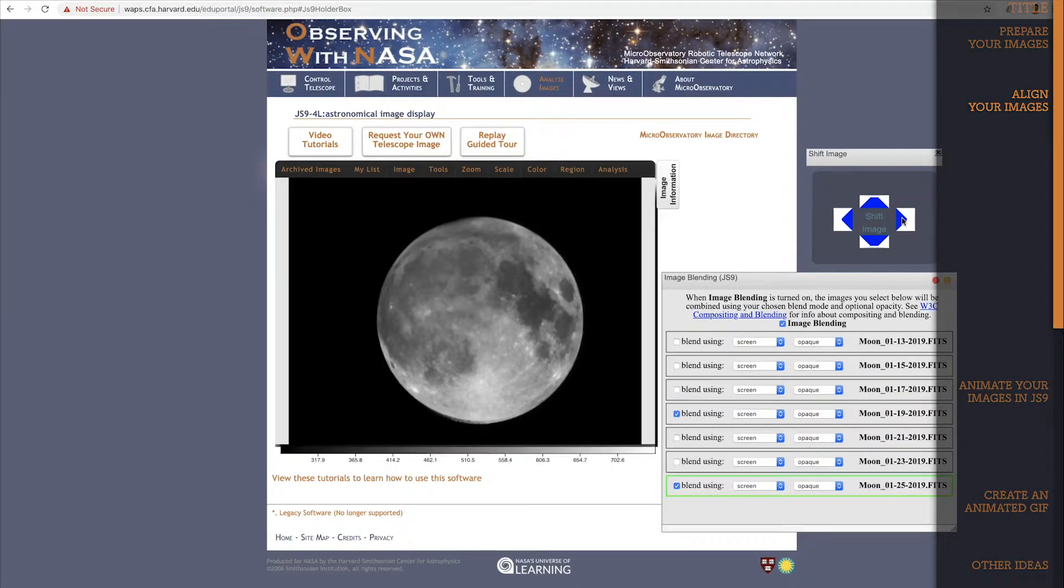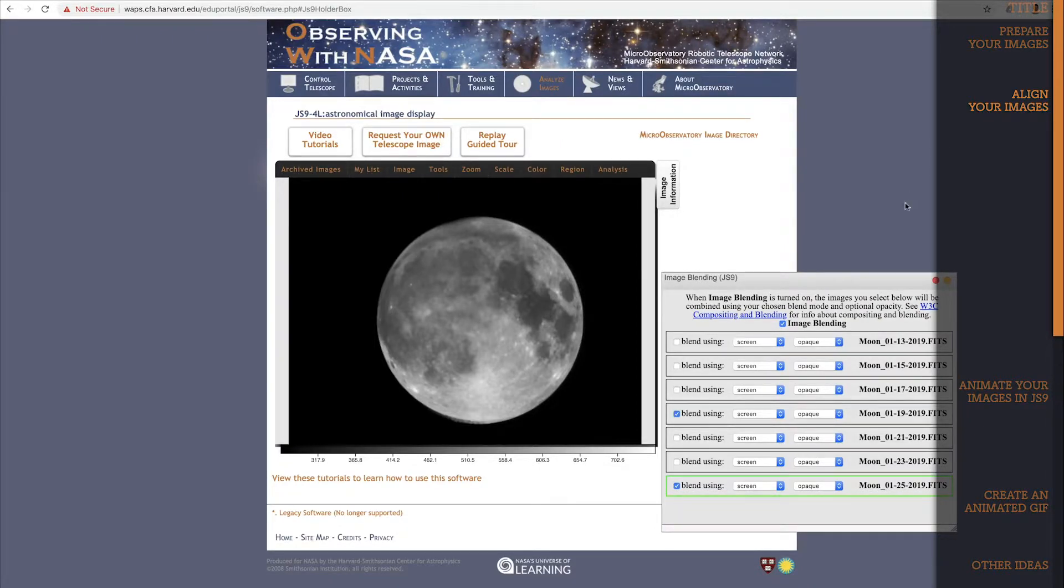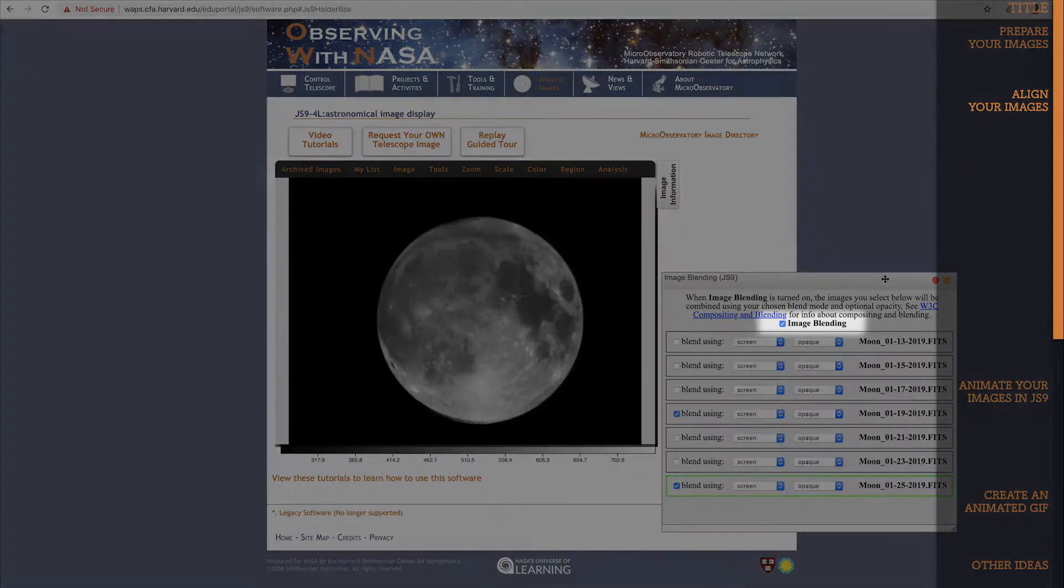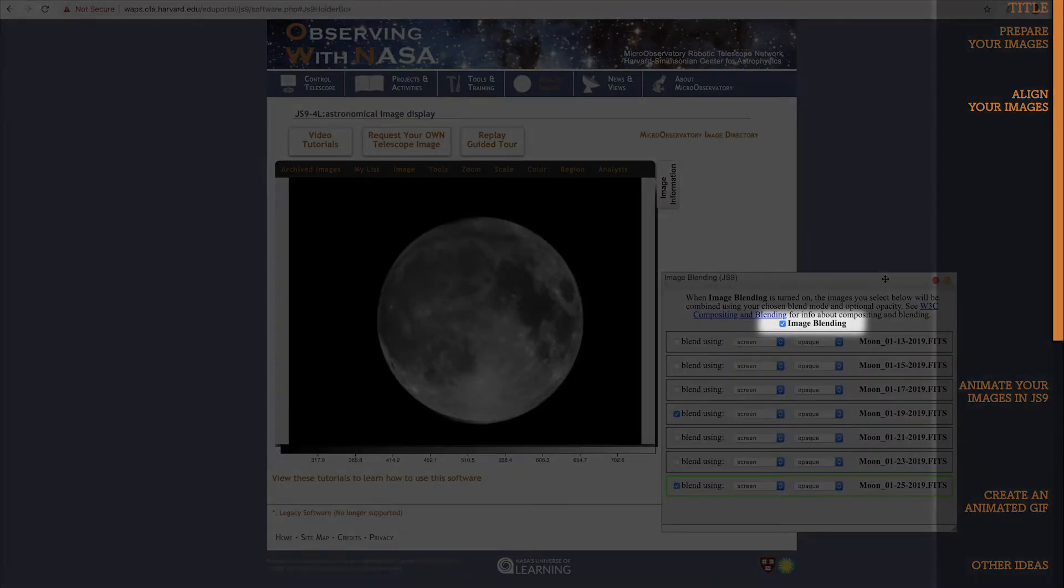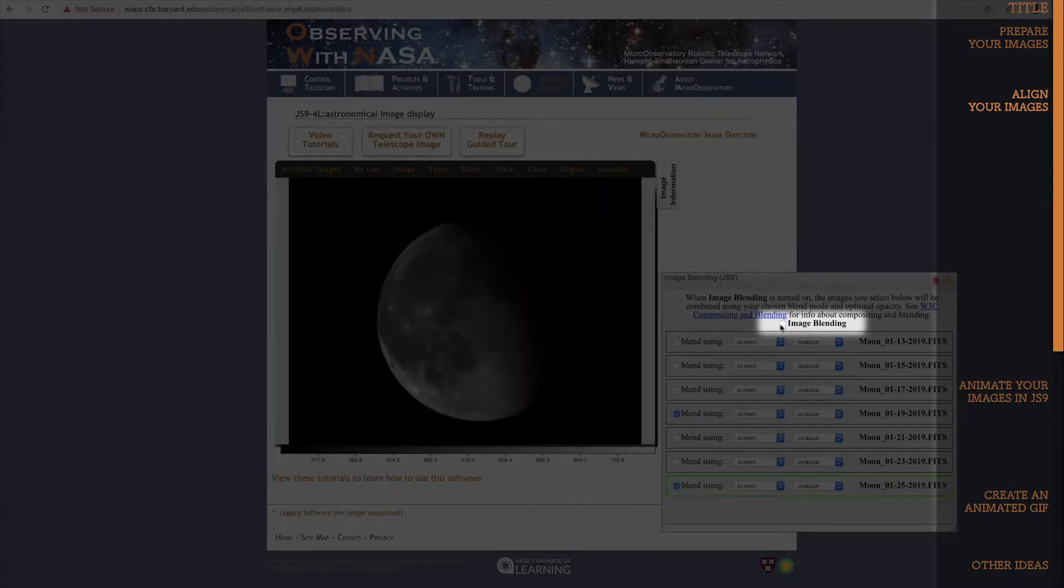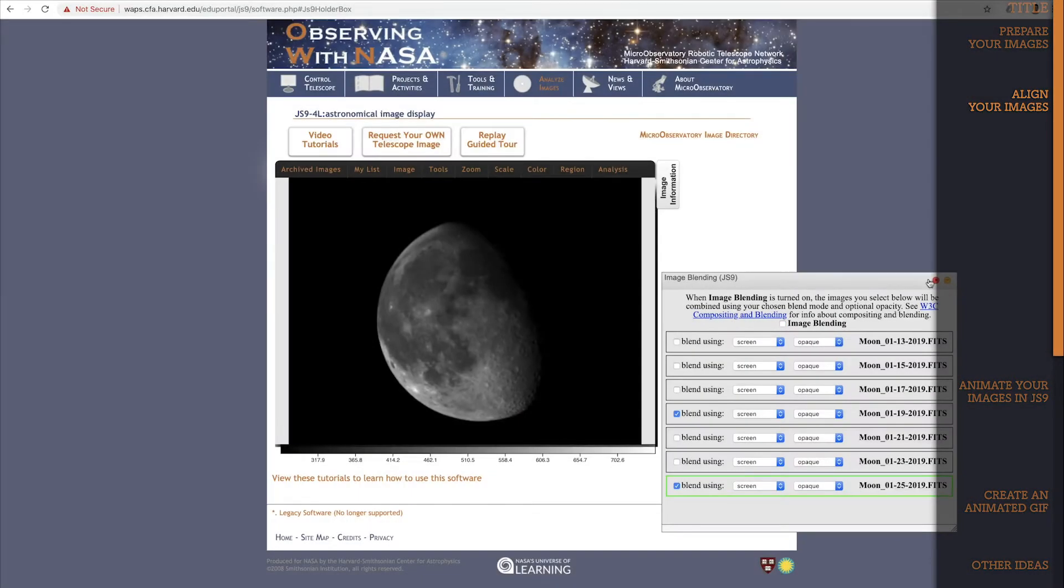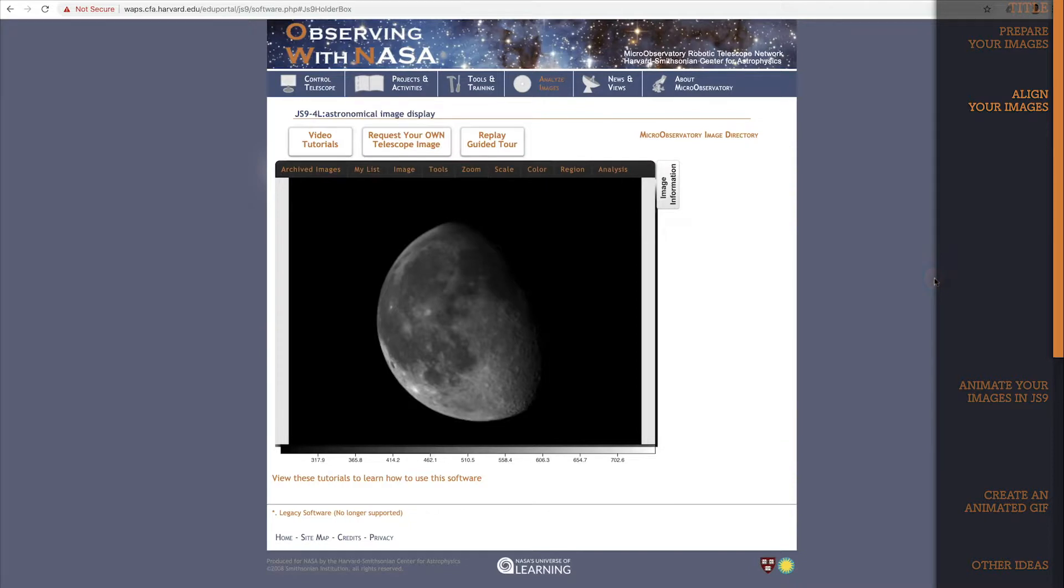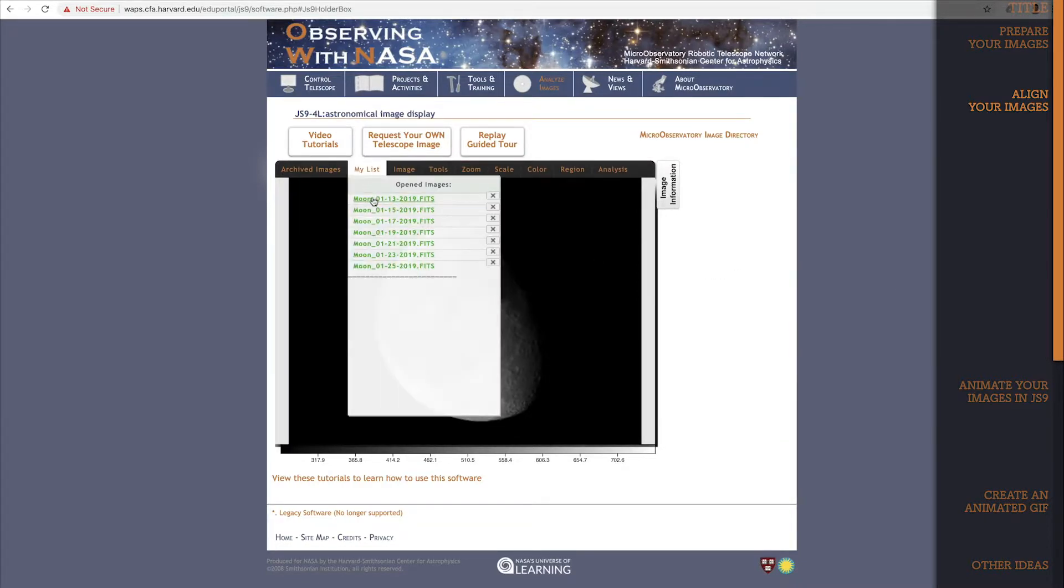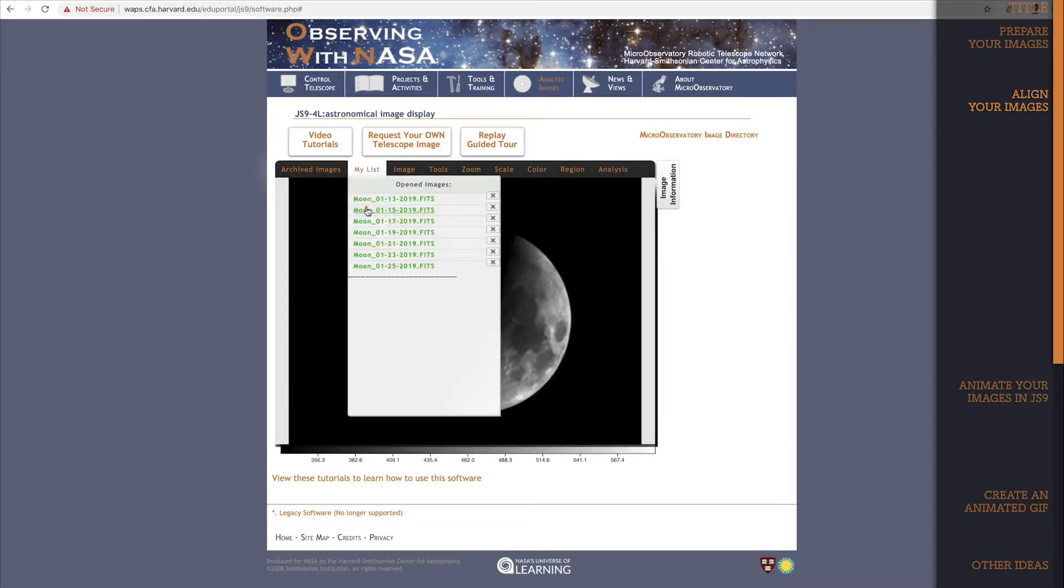Perfect. They're all lined up. So I'll close the Shift tool because I don't need it anymore. And I'll close blending. But before I do, I need to turn image blending back off. This is important. Make sure you click this box to turn image blending back off. Otherwise, the animation step won't work right. And before we move on, I'll quickly click through all the images so you can see that they are lined up.